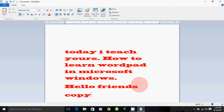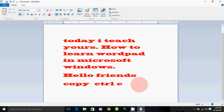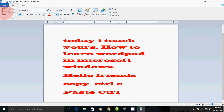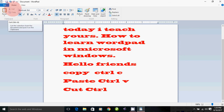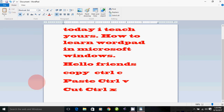Copy shortcut is Ctrl C. Paste is Ctrl V. Cut is Ctrl X. Now we can use Ctrl X to cut content.